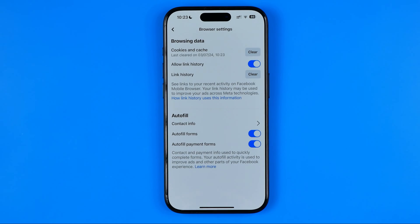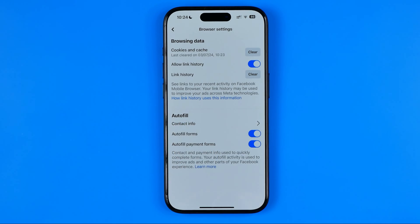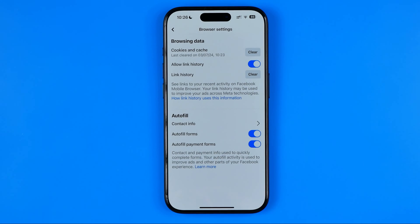Down below we can find the Autofill tool. This tool makes it easier to use Facebook by helping us fill in some forms automatically. However, in order to do this it saves some of our data, such as name, phone number, and maybe your address.